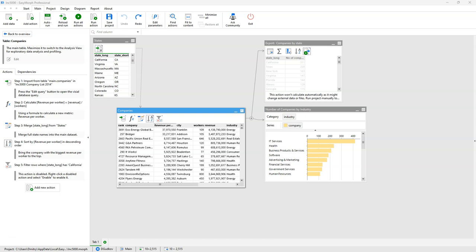Hi, everyone. Today we will be talking about sandboxes. A sandbox is a special table that starts with the sandbox action. Sandboxes are intended for one-time temporary calculations that you may need for different purposes, like investigating a data quality issue, or when you need to answer a question, or maybe you just want to test a hypothesis and perform a few temporary calculations.